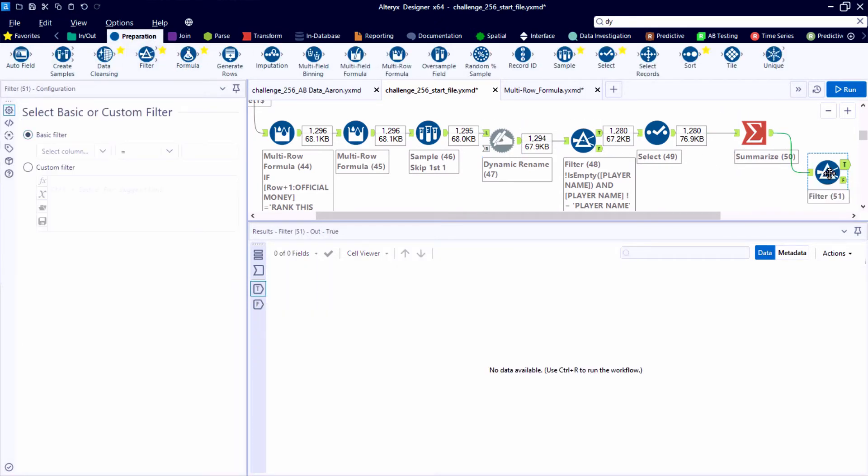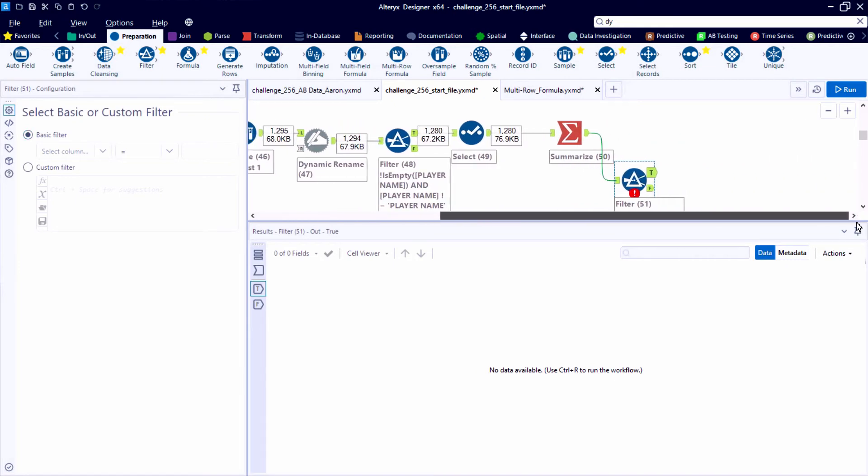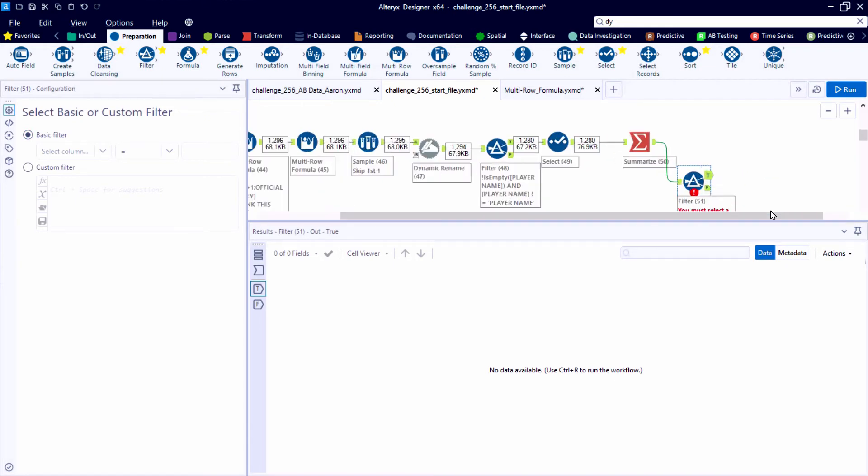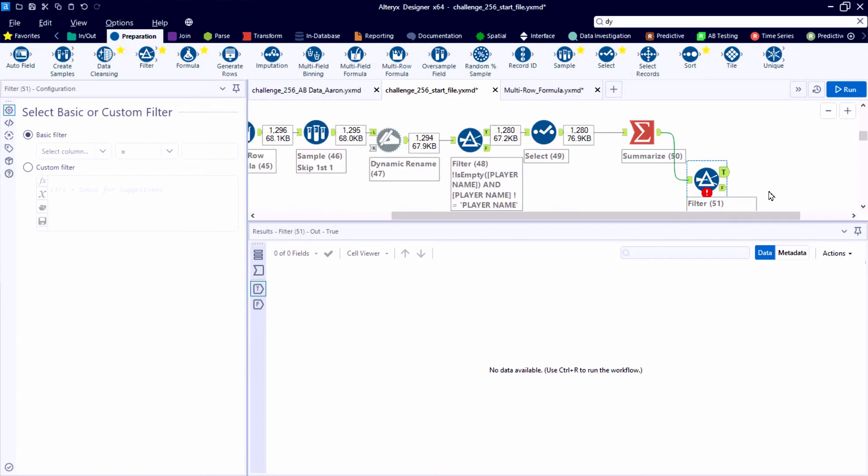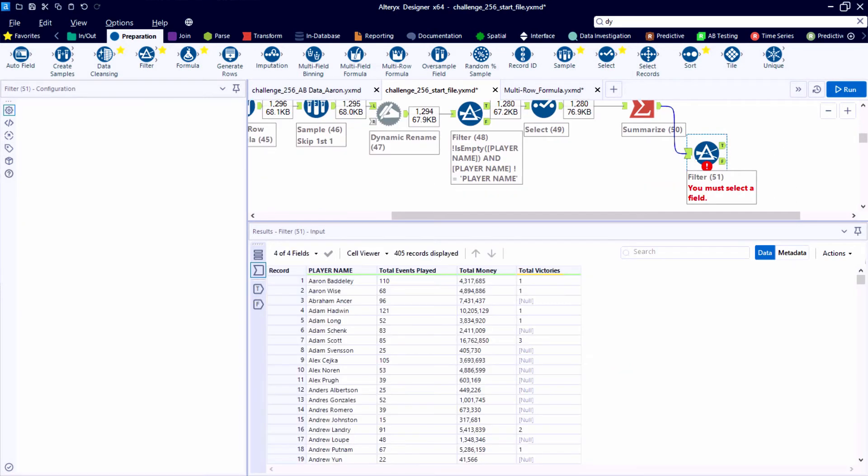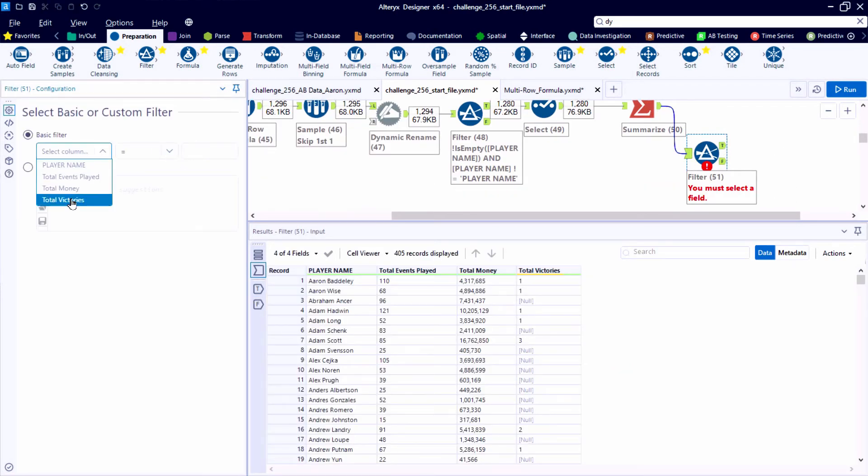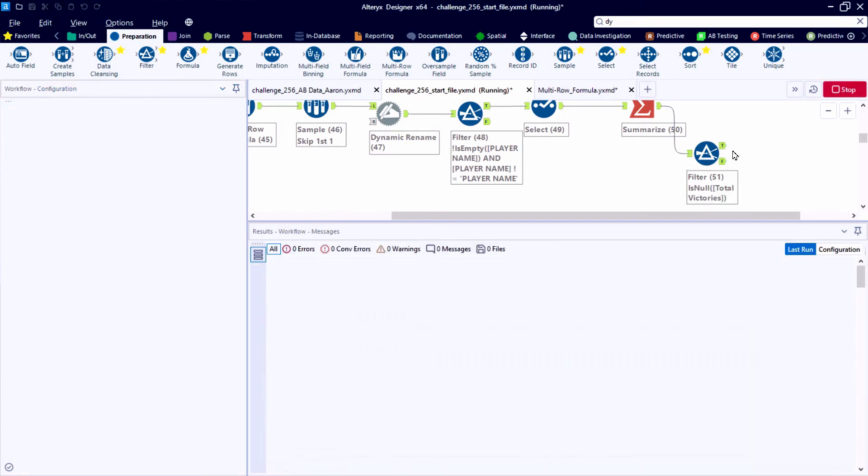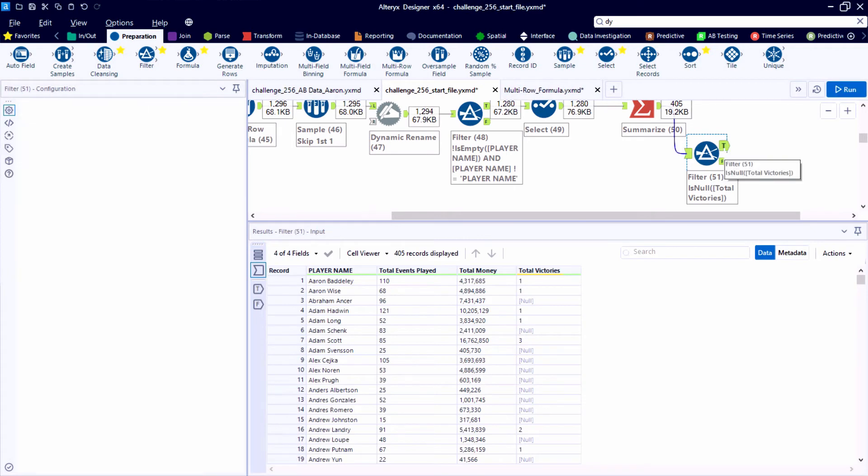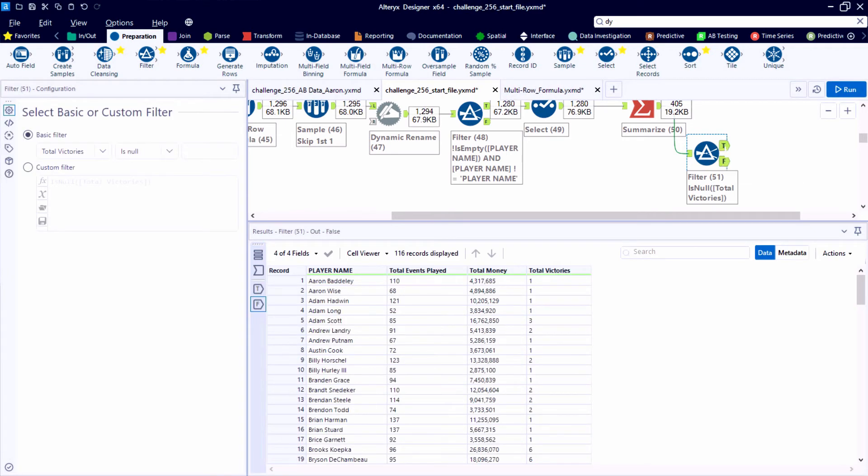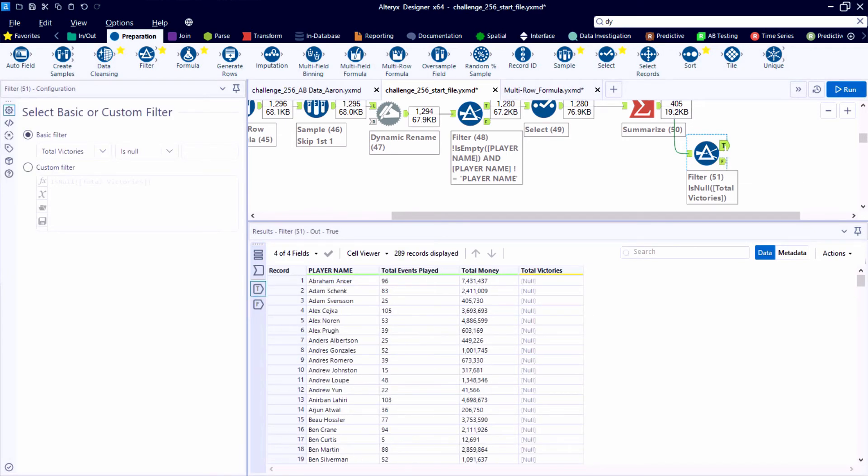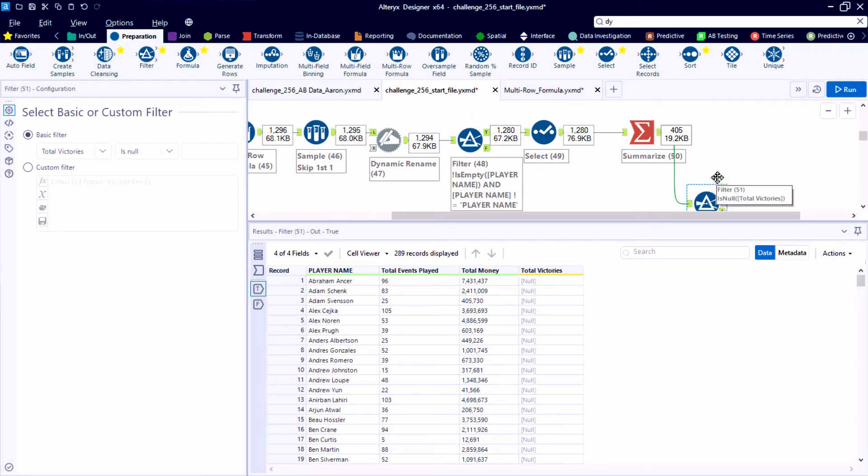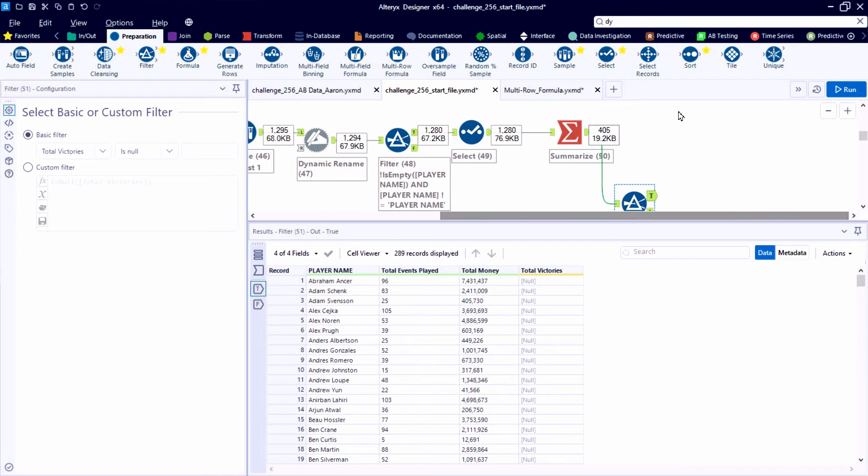And the second part of our analysis is going to have us create a top five listing for players that have not had any victories in the last five years. So I'm going to drop a filter on the canvas, and we'll come back to this, where the total victories is null. So this will bifurcate our data stream and split it into two groups. So here are the true records. These are players that have not won anything in the last five years. So we'll come back to them.